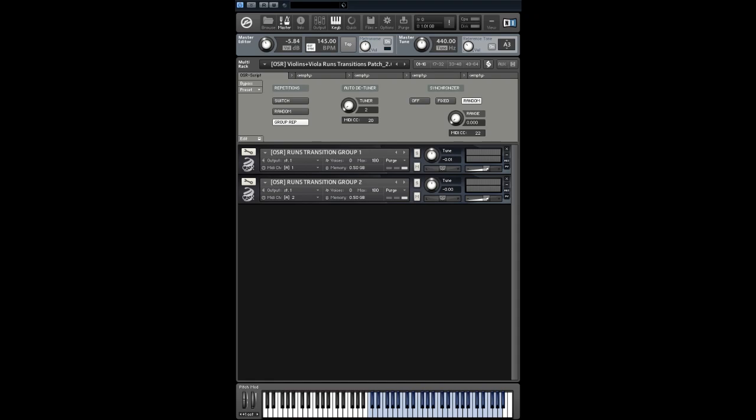Hi everybody! Hendrik is here with a new video about Orchestral String Runs 2 and about the update. The update will include new samples and instruments as well as improvements of existing scripts and mappings.